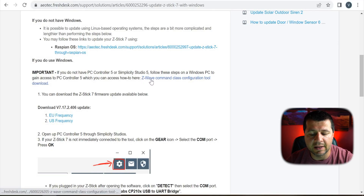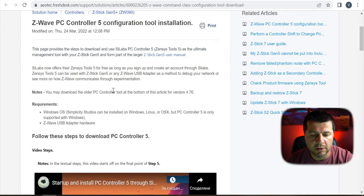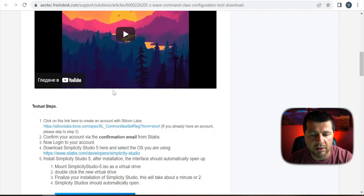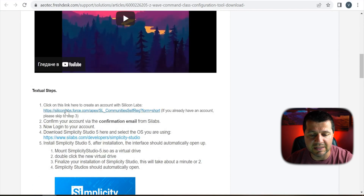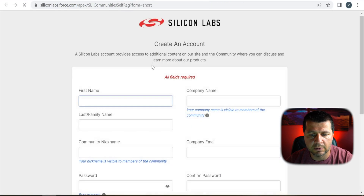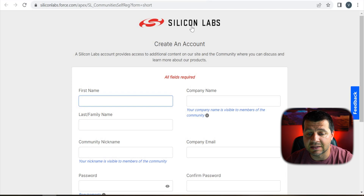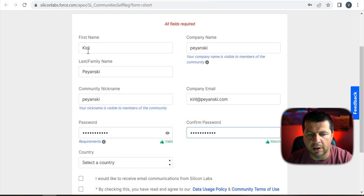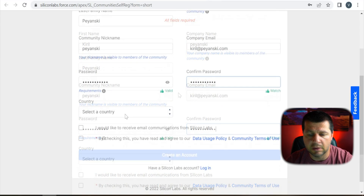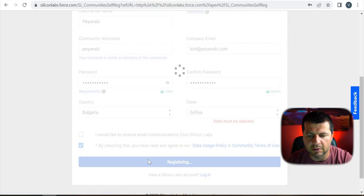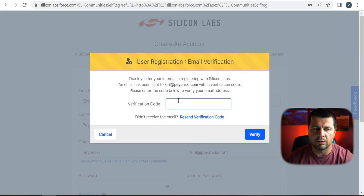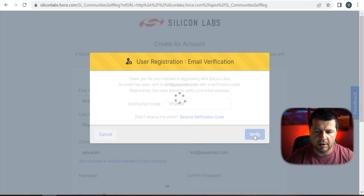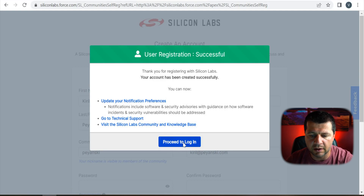I'll open the link to access the needed software for Windows. I'll skip the video and go directly to the steps. I need to create a Silicon Labs account, so I'll add my first name, last name, nickname, email address, and company name, then select a country and create the account. I received a verification code — verify. User registration successful and I can proceed to login.